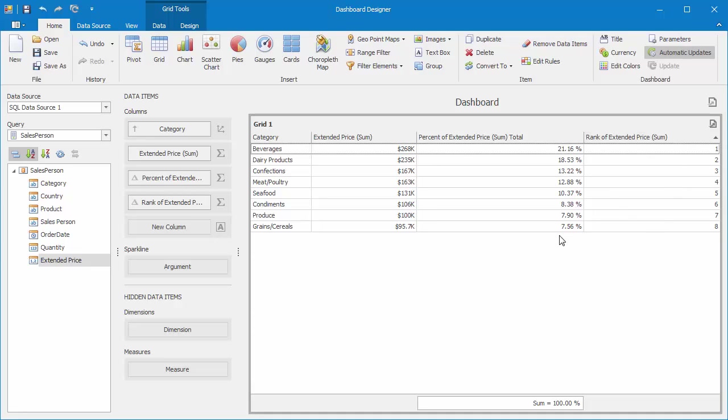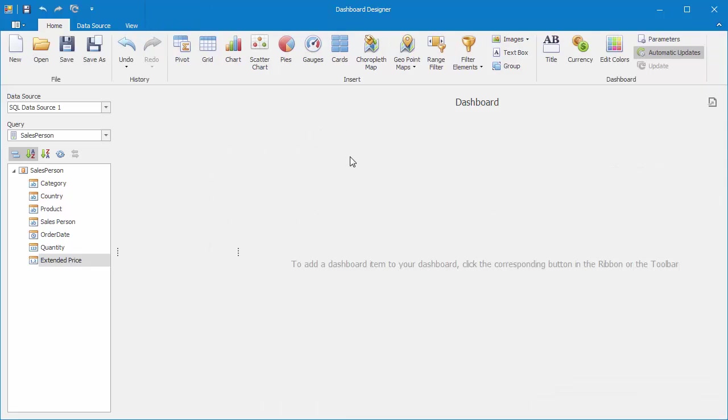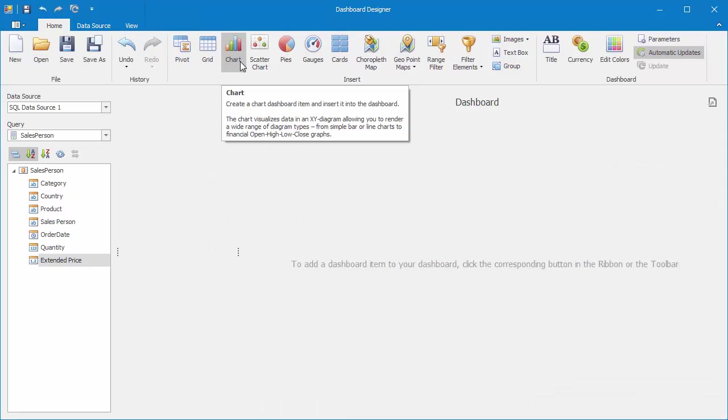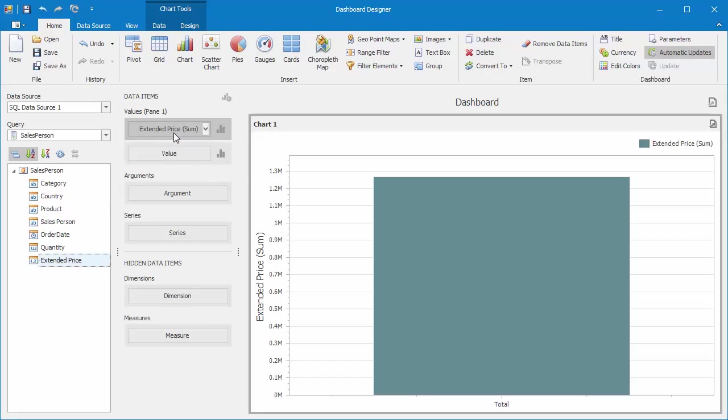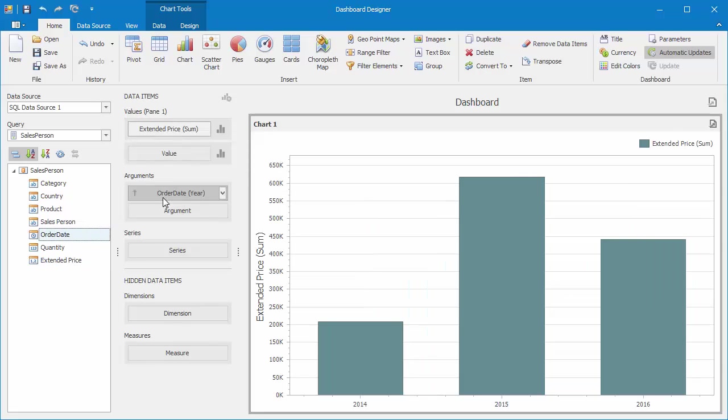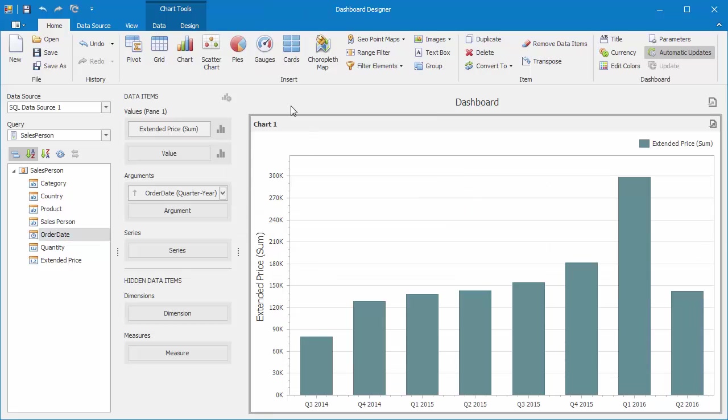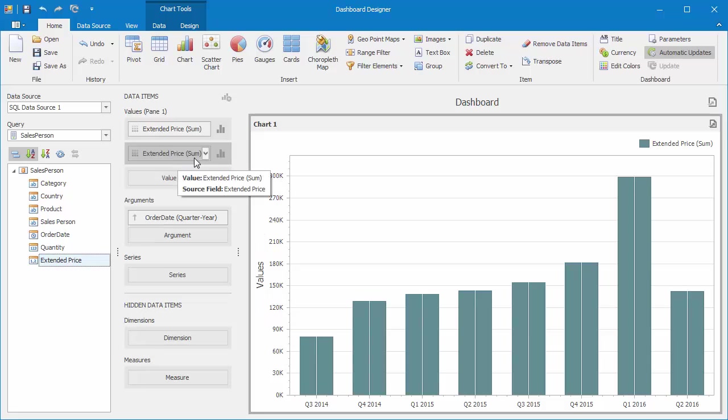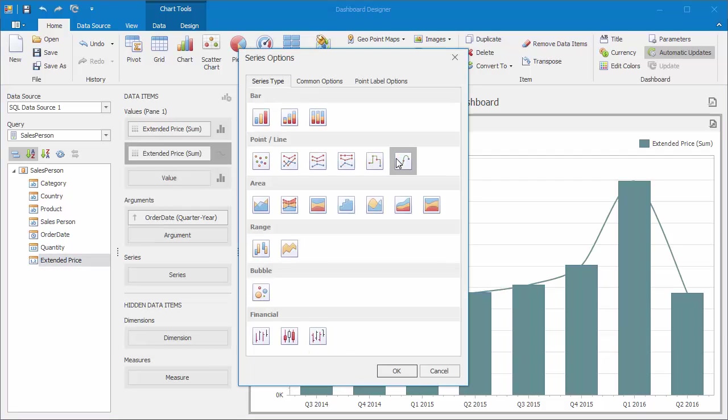Let's get rid of the grid and add a Chart Item. Add Extended Price to the Value section and Order Date to the Arguments. Set it to Quarter Year. Then add another Extended Price to the Value section and change its Series Type to Point Line Arc.